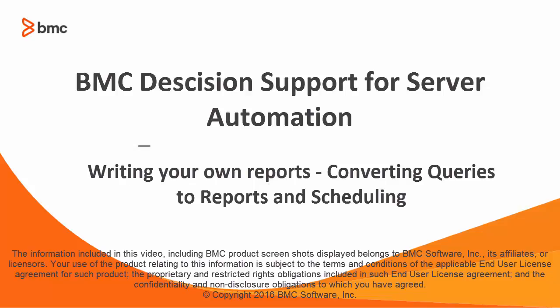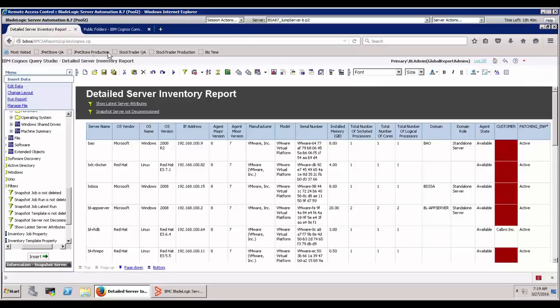Hi, so in our last video we went and built a detailed server inventory report and that was pretty cool.